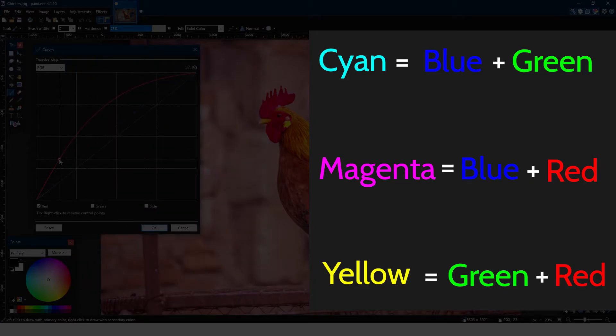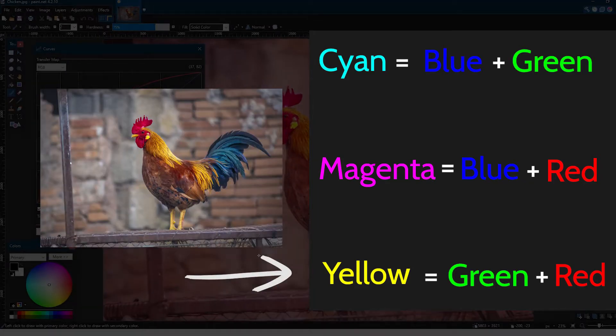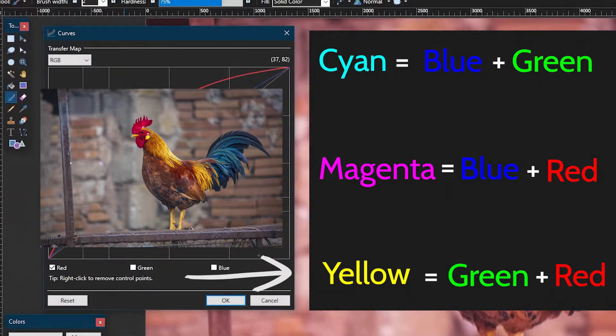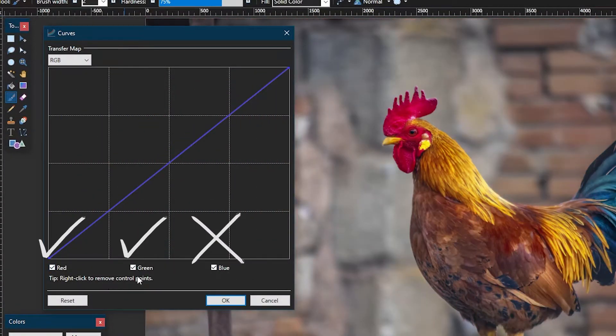For my example, I'll be adjusting yellow, but you can choose whichever color you want for the image that you have. Selecting yellow means we are checking red and green squares.